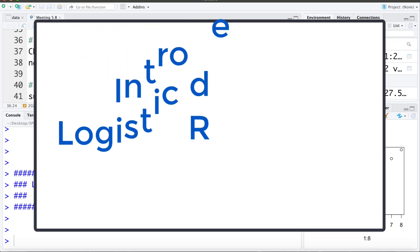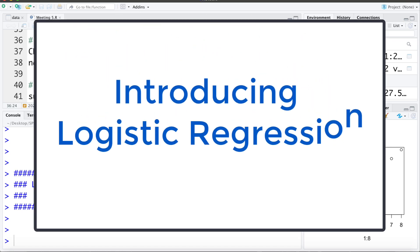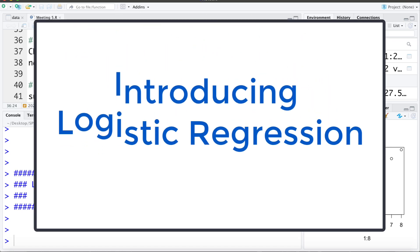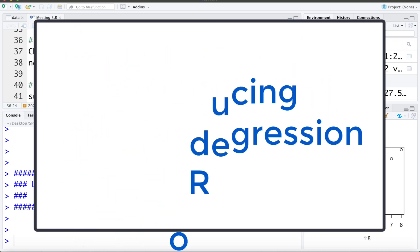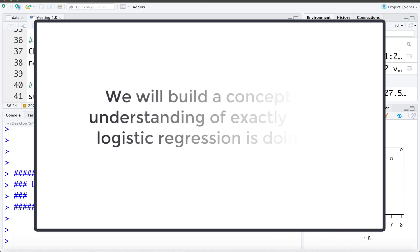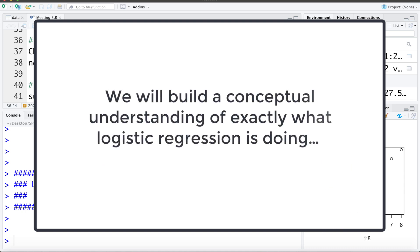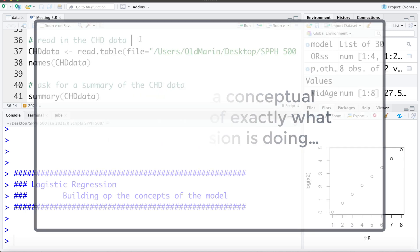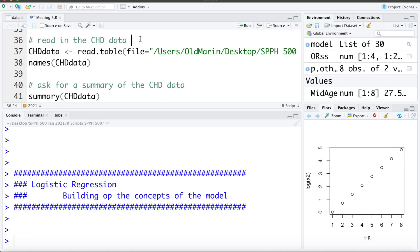In this video we're going to introduce logistic regression with a focus on the concept of what it's actually trying to model. In a previous video we explained some of these ideas conceptually. Now we're going to look at the same idea but displayed with real data.